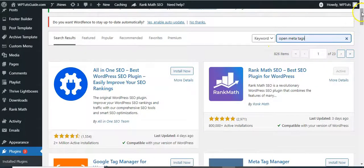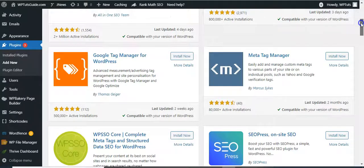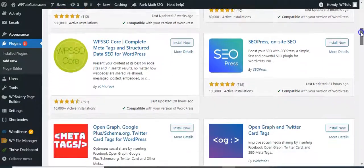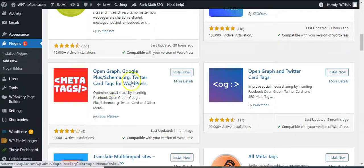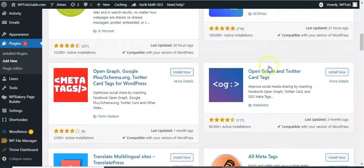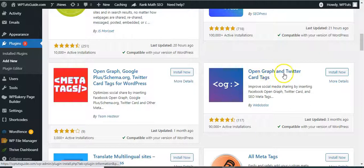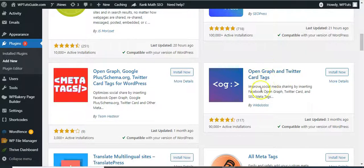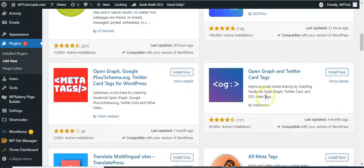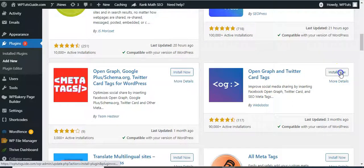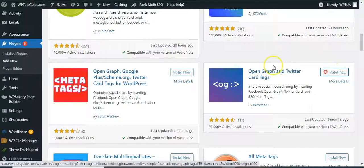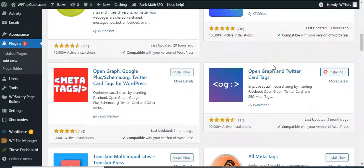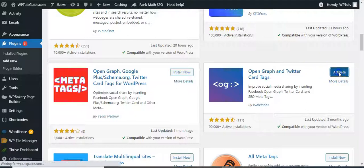Okay, so our search results. This one I like to use: this plugin, Open Graph and Twitter Card Tags. Improve social media sharing by inserting Facebook open graph, Twitter card, and SEO meta tags. So just install this plugin here and let's activate it.